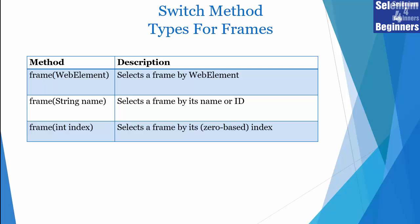We covered three ways for switching to a frame. The most reliable way is to use frame web element. Next is frame name or ID. We can use frame index but it's the least reliable way for switching to a frame. Personally I do not recommend index because the application can change and add more frames or iframes. As a result, your index can change and your test script fail.